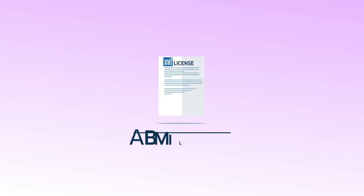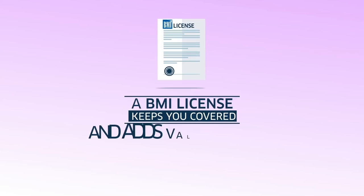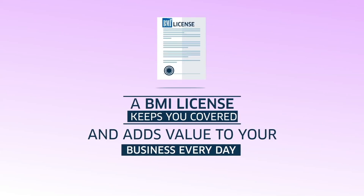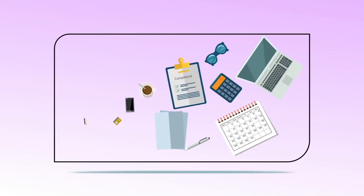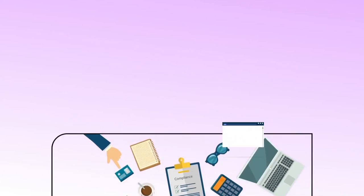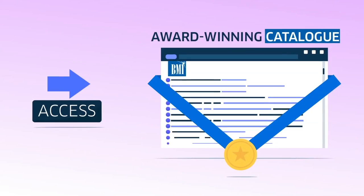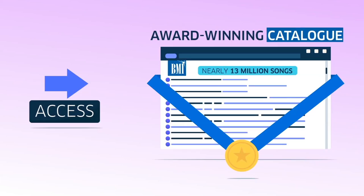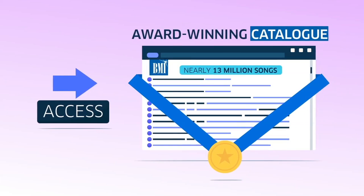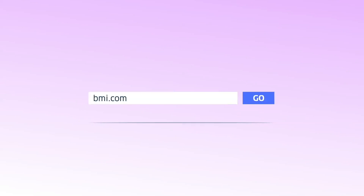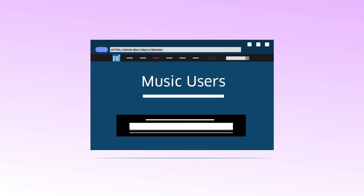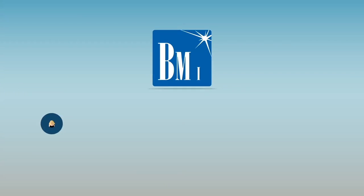A BMI license keeps you covered and adds value to your business every day, and we have flexible payment options to match your needs. It provides access to an award-winning catalog of nearly 13 million songs from every style of music.